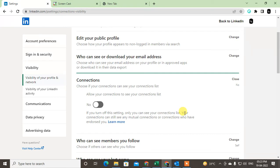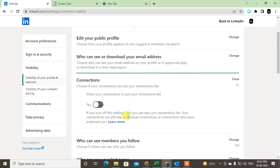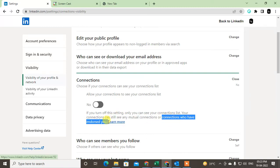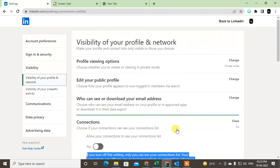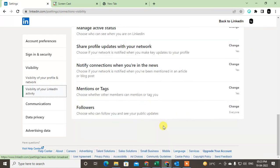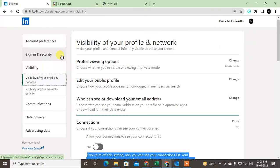If you turn it off, only you can see your connection list, but your connections can still see any mutual connections. So people can see the connections which are mutual between you and this person. People can see the mutual connections and the connections who have endorsed you, but other people can't see your contact list. So just turn it off and just come back.